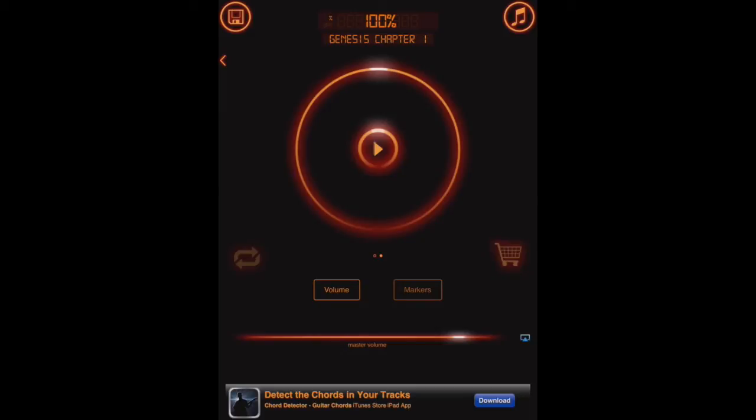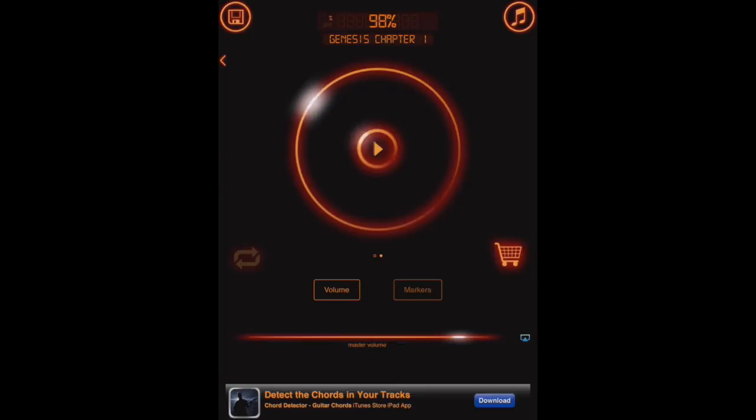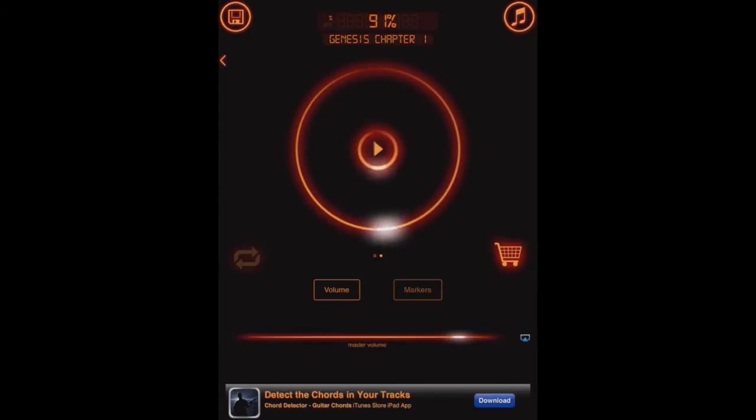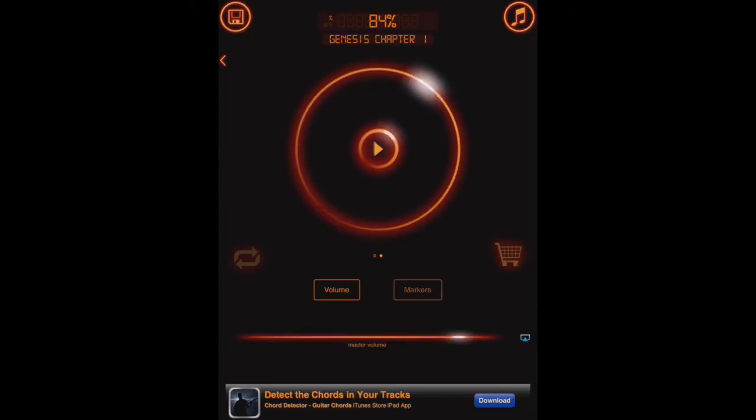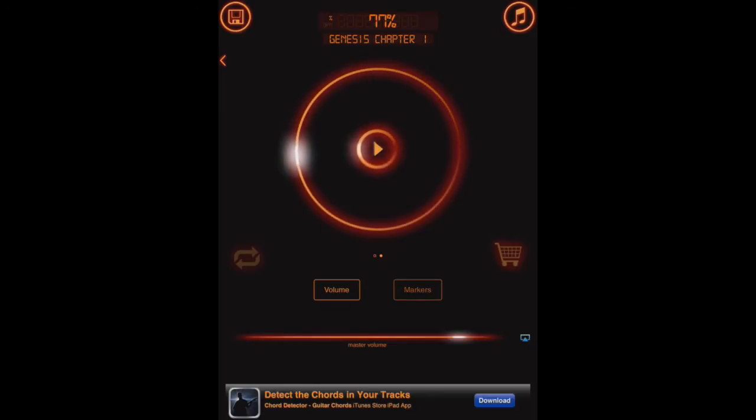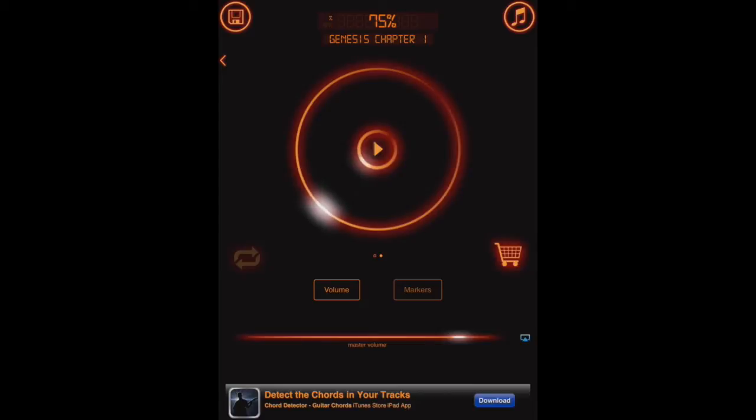We see that it's at 100% speed, which is just the normal speed of the reader. Now if we want to slow it down, the way we do that is by tapping on the ring, the outer ring, and dragging our finger around, and you see the percentage starting to slow down here. So we've got, let's say, 75%. Let's go to that, and we'll listen to how the reader sounds.